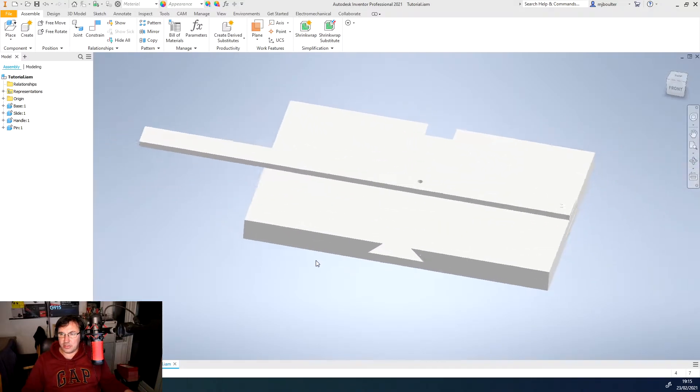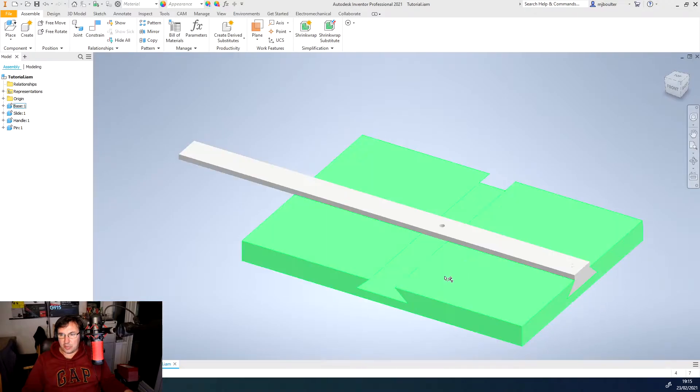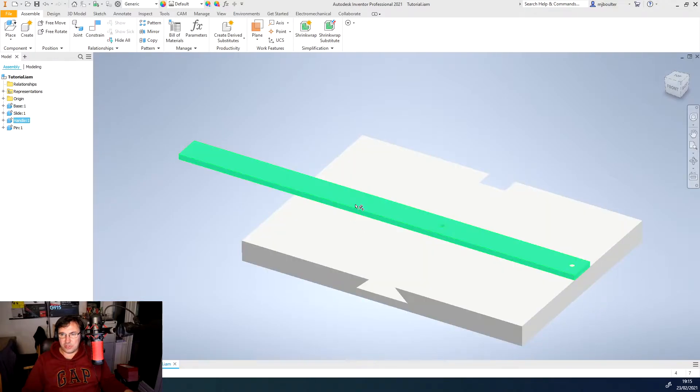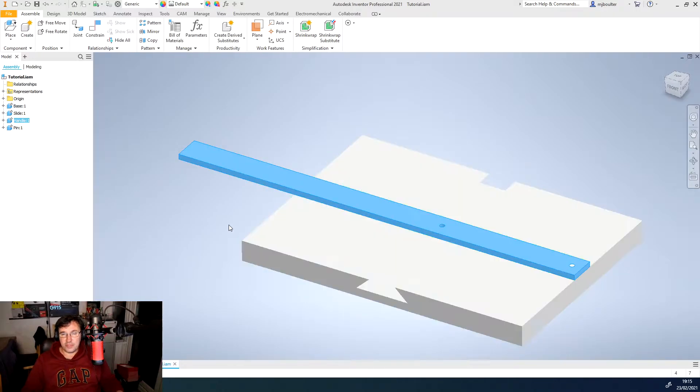So you can see that all the components are in here, but if you try to click and left hold click and drag them, they don't actually move and this is because they're grounded in place.